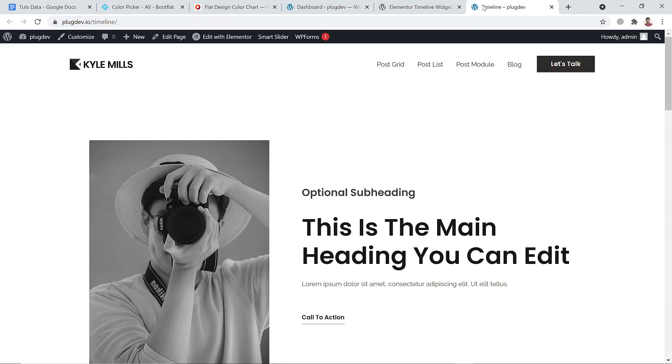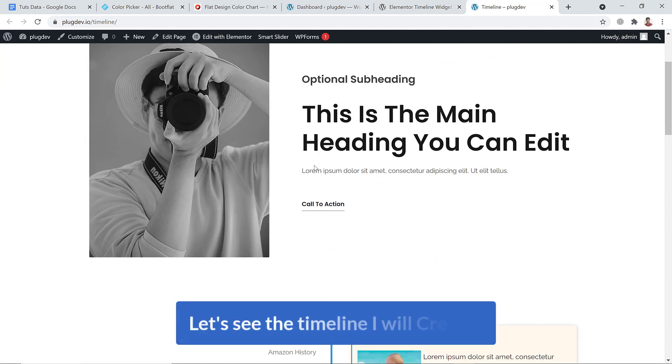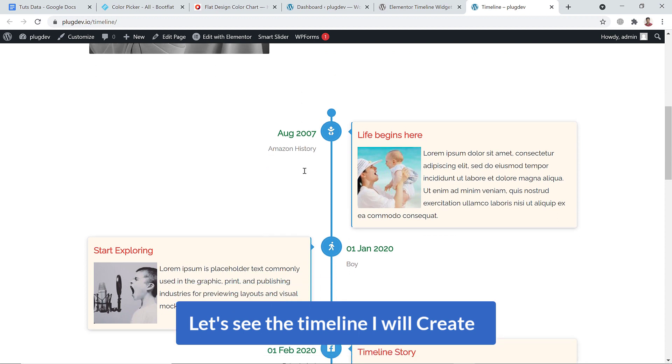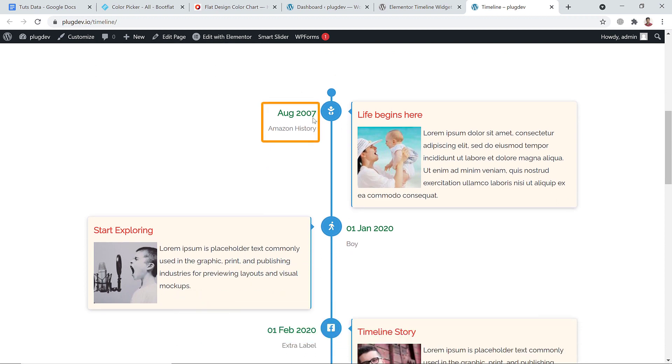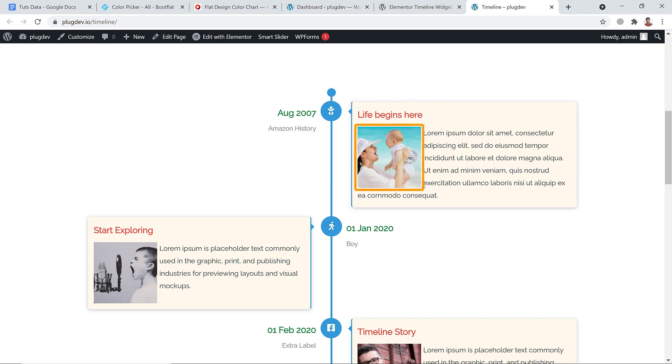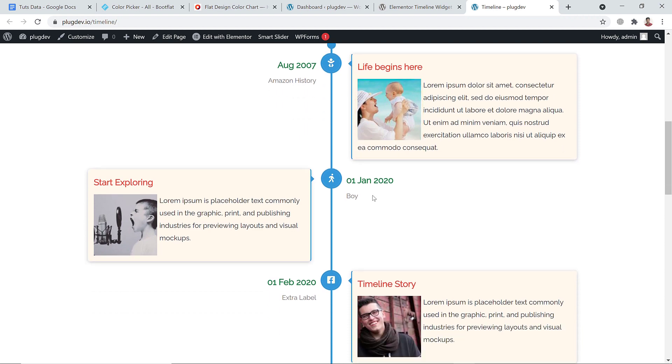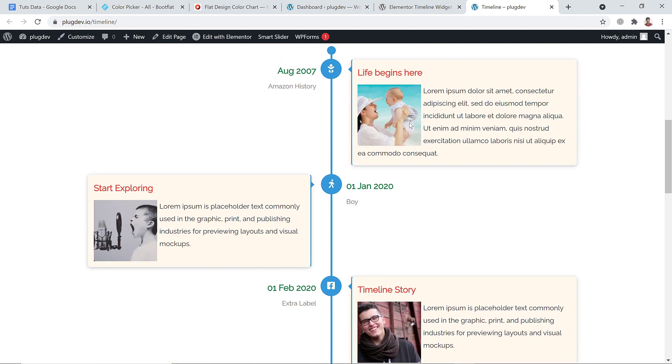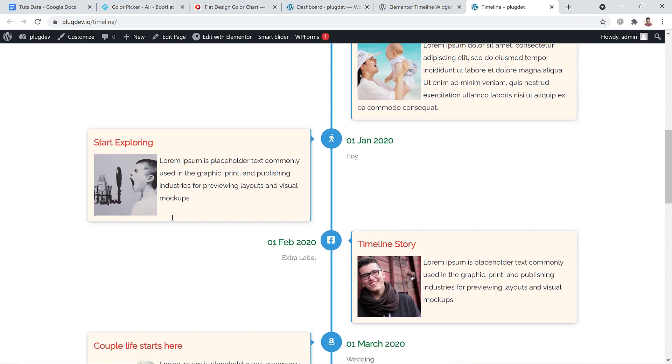So let's see the timeline I'll create. You can see the time and icon and the label of the timeline and image description. All of this - one shows on the right side, another shows on the left side. That's pretty fantastic. You can easily do this with this add-on.